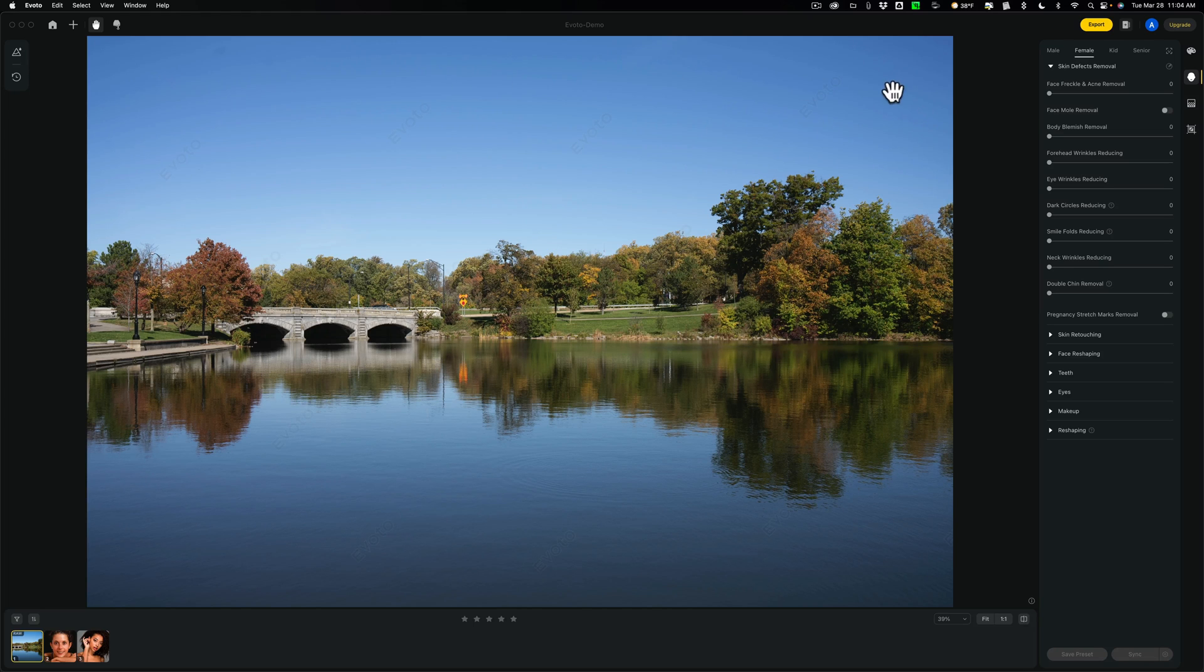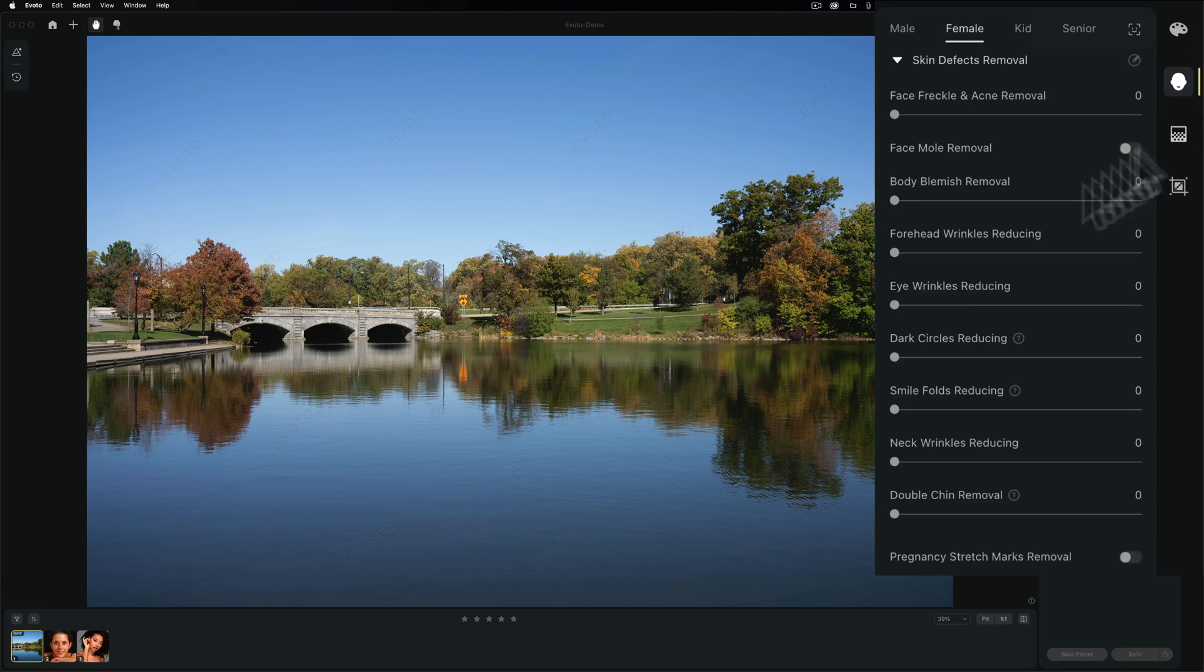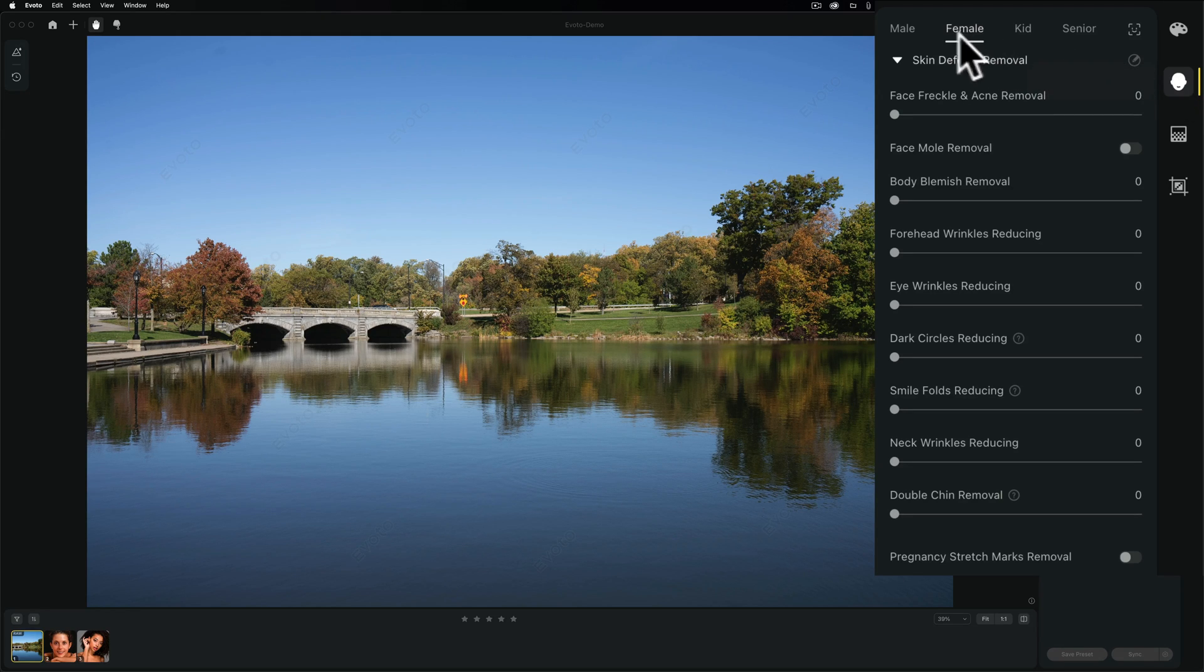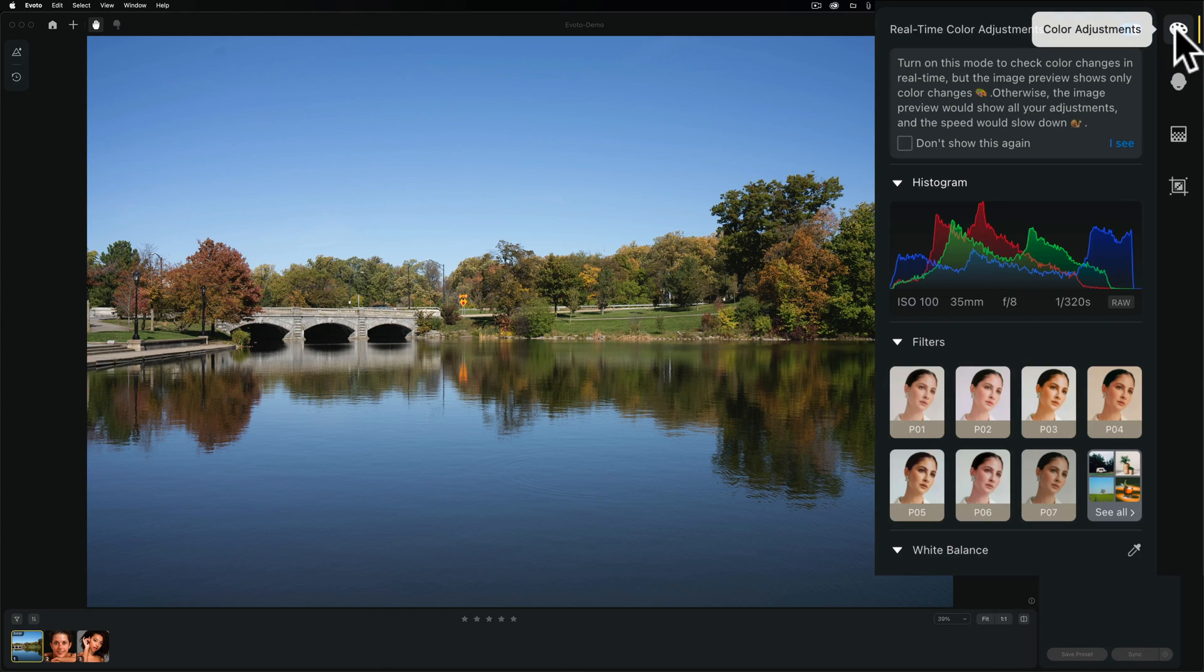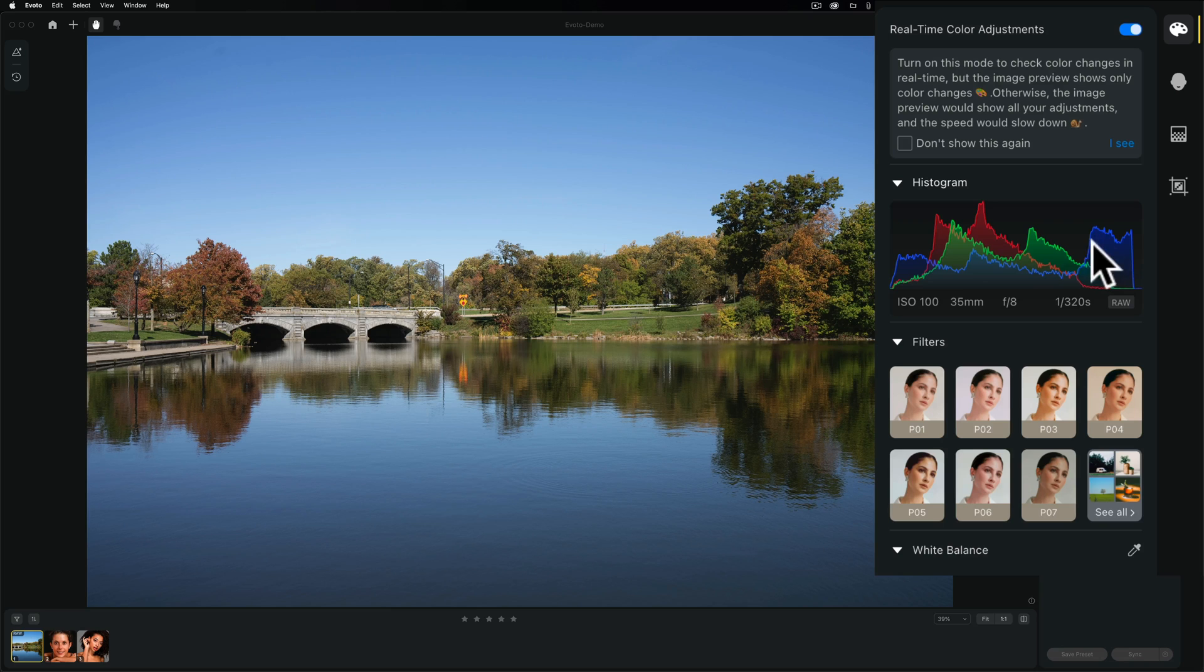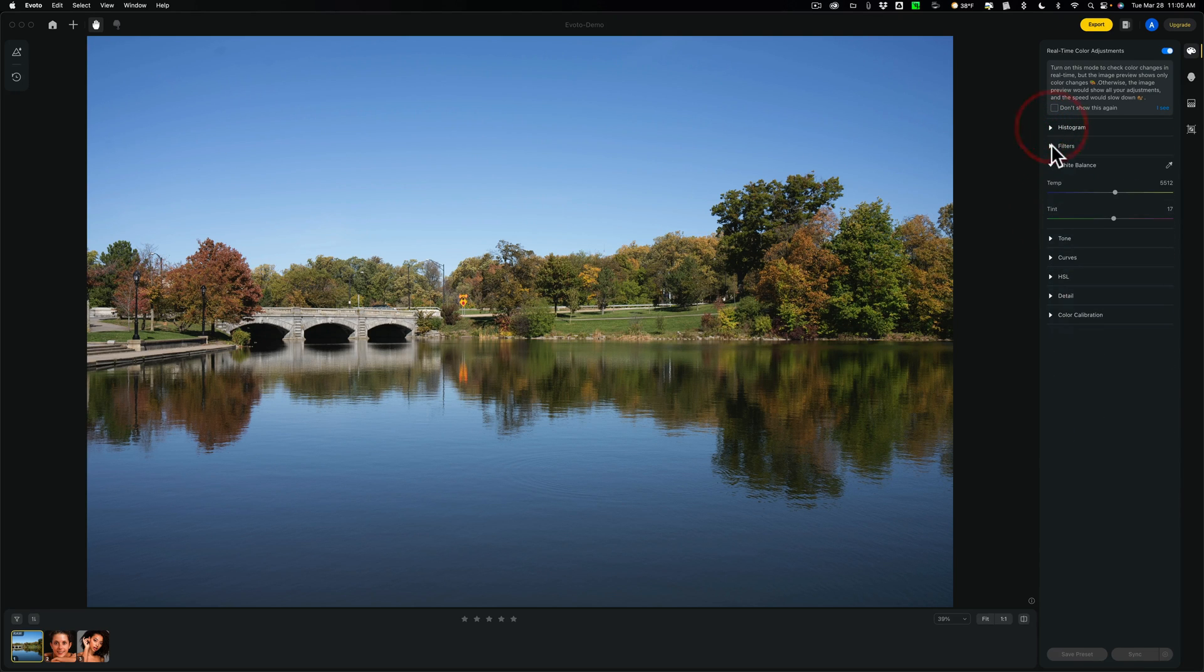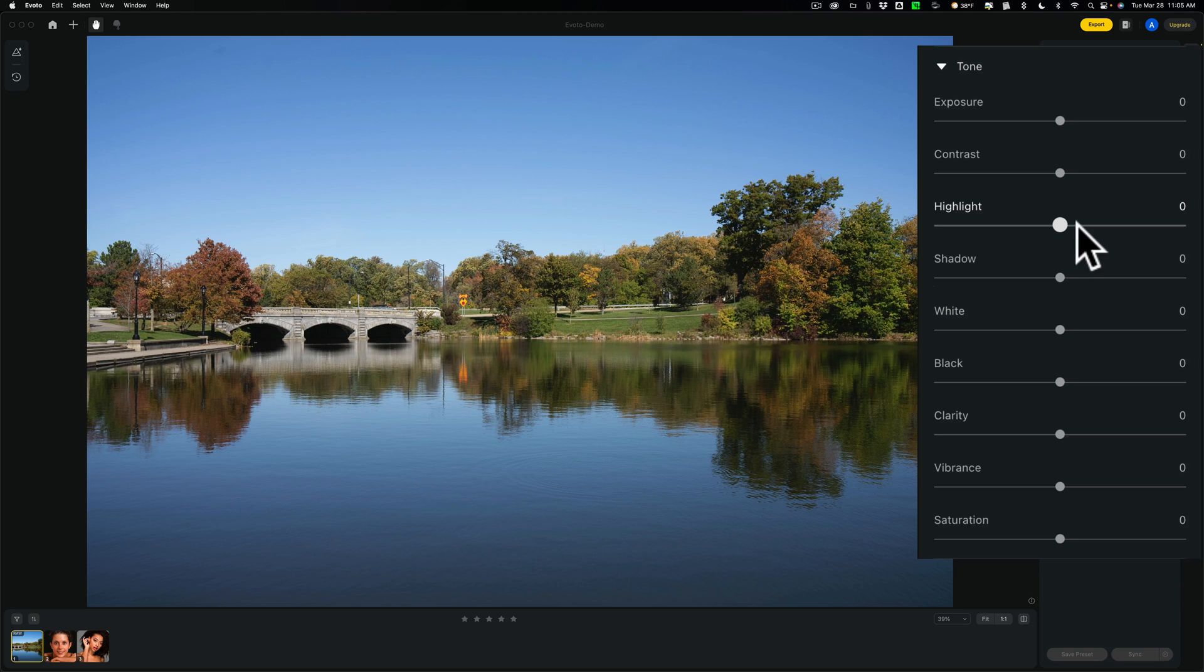Now over on the right-hand side, you have all the tools and adjustments that you could do to the image. For some reason, no matter what image I open up into it, it always just defaults right to this tab right here, which is for portrait retouching. And you can see it's on a female. It also has male, kid, and senior. But this obviously isn't a portrait. So we're going to go to the tab right above it, or the panel right above it. These are color adjustments. And you can see that we have this real-time color adjustments. Turn on this mode switch, changes in real-time, and just kind of goes faster.